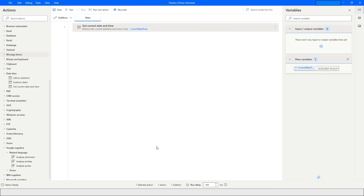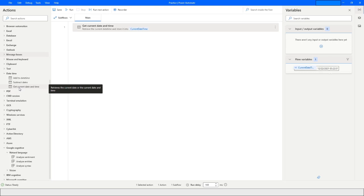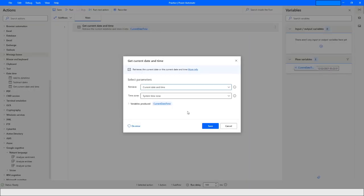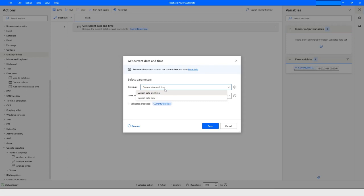Hi guys, welcome to my YouTube channel. Today we will learn about date and time in Power Automate Desktop. First, what we will do is drag and drop the 'Get Current Date and Time' action. When you open this action, you will see a parameter called 'Current Date and Time'.